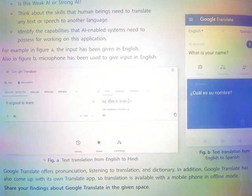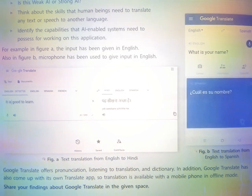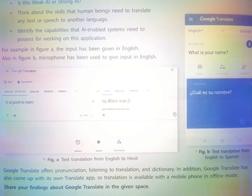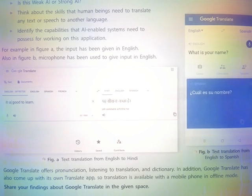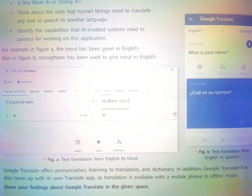In addition, Google Translate has also come up with its own Translate app. So translation is available with a mobile phone in offline mode.